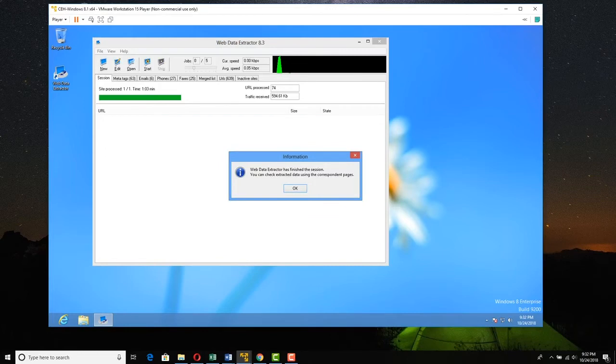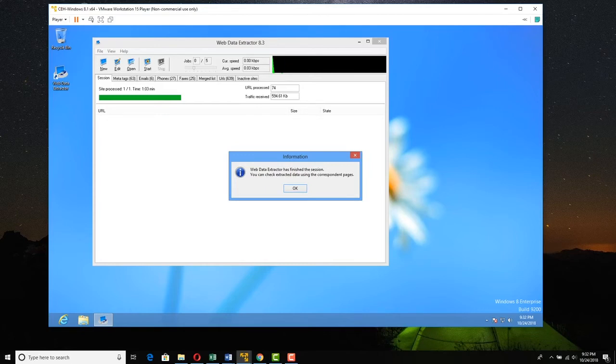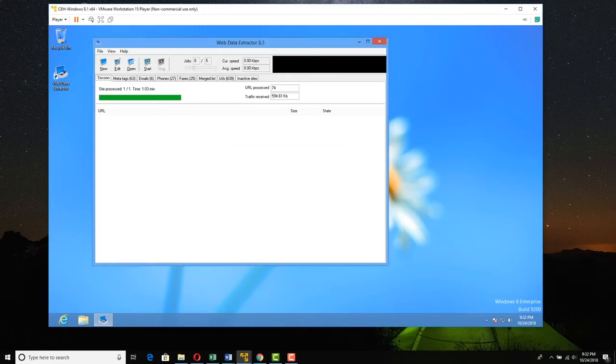Okay, we can see it's done, and we have a pop-up saying that Web Data Extractor has finished, and you can check extracted data using the correspondent pages. We'll click OK. And we'll go ahead and dismiss this, and we'll just go through and see what we found.